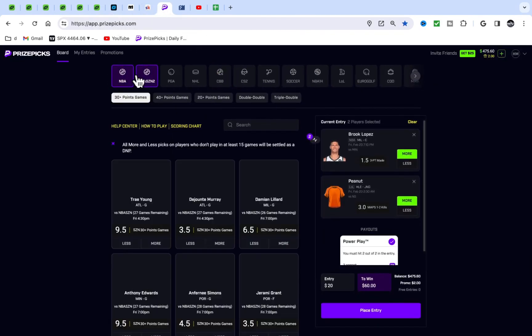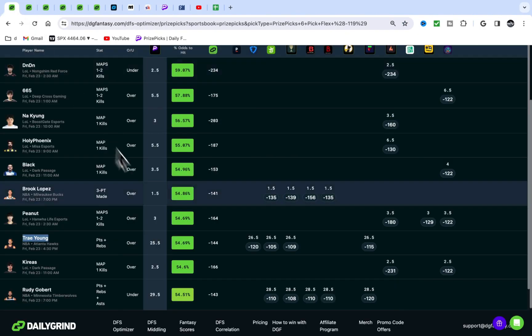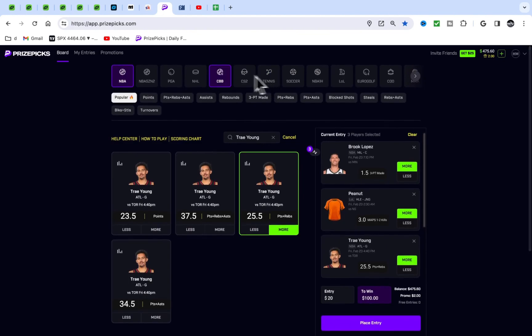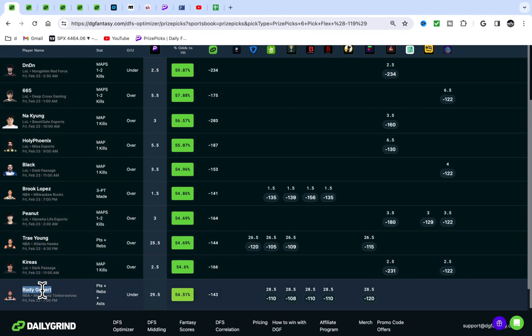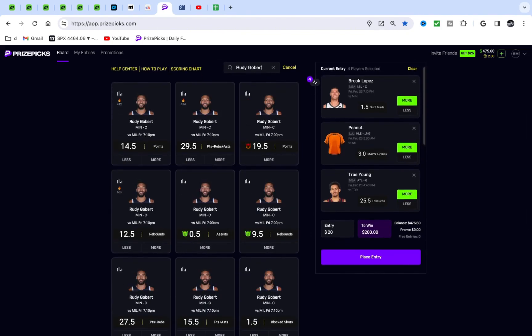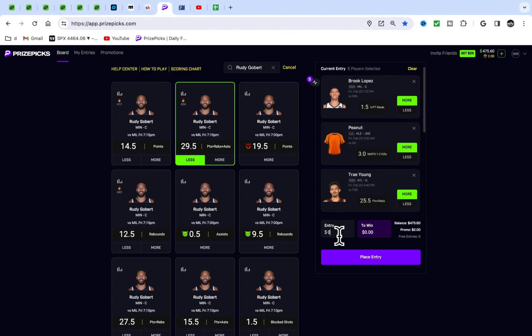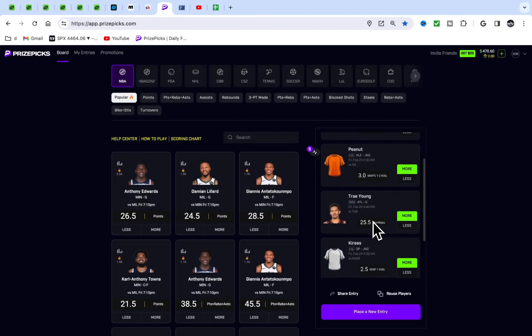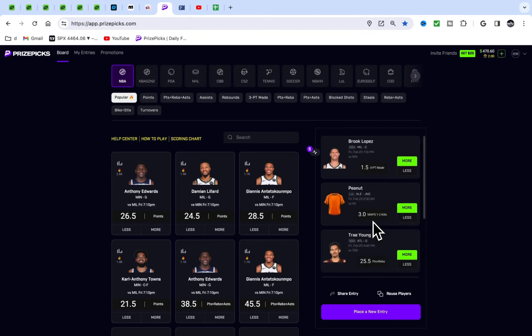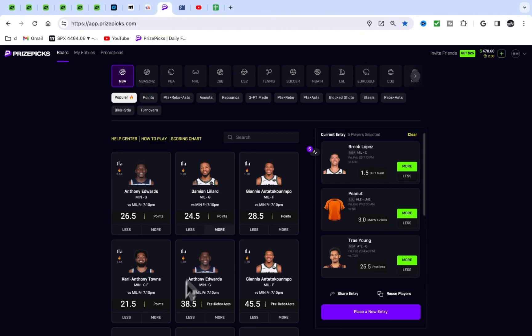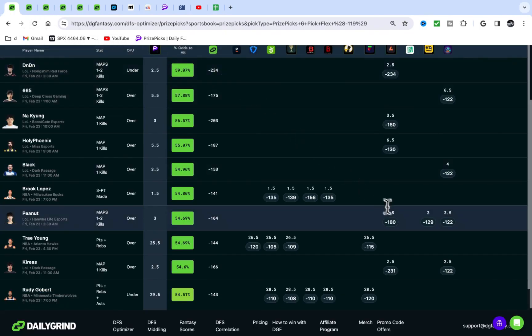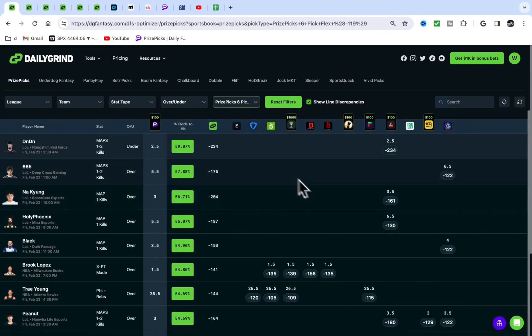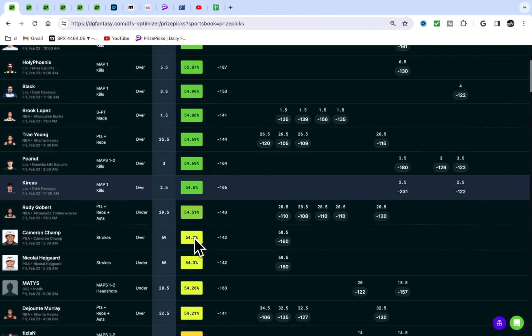We have Brook Lopez over 1.5 threes. There's some early NBA value I'm really liking right now. Tons of data points saying one side is favored, which is the over. Super simple. We have Trae Young over 25.5 points and rebounds. Keep in mind, I never watched League of Legends a day in my life.